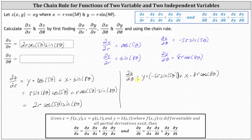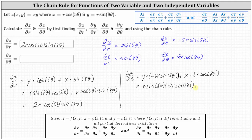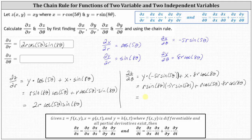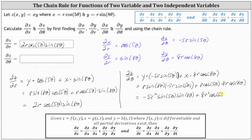Now again we want the partial of z with respect to theta as a function of r and theta, which indicates we substitute r sine eight theta for y and r cosine five theta for x. This gives us r sine eight theta times negative five r sine five theta, plus r cosine five theta times eight r cosine eight theta. Multiplying through, the partial of z with respect to theta equals negative five r squared sine five theta sine eight theta, plus eight r squared cosine five theta cosine eight theta.